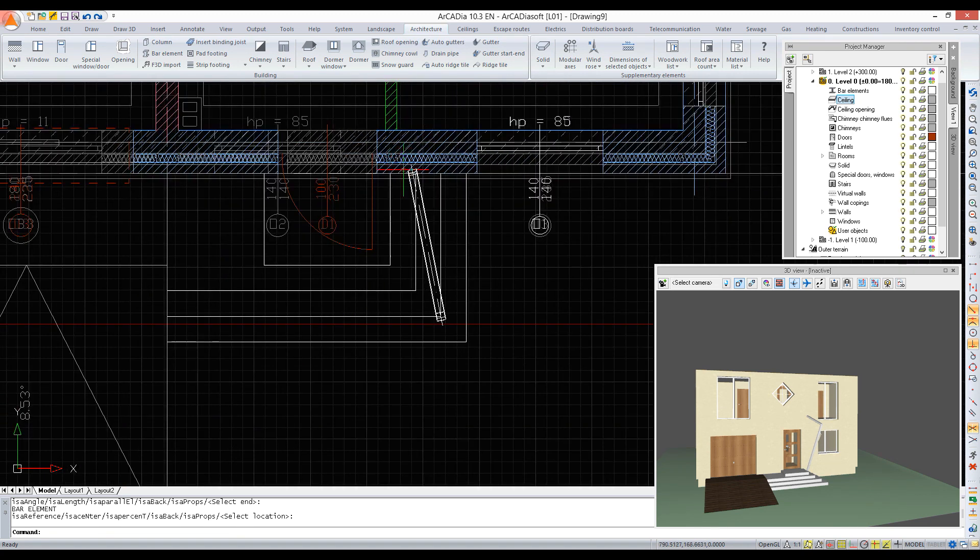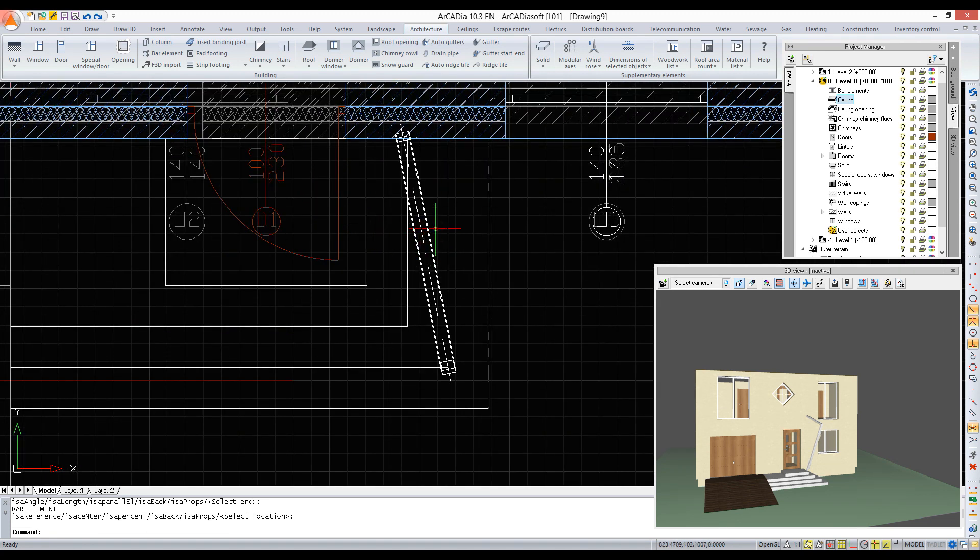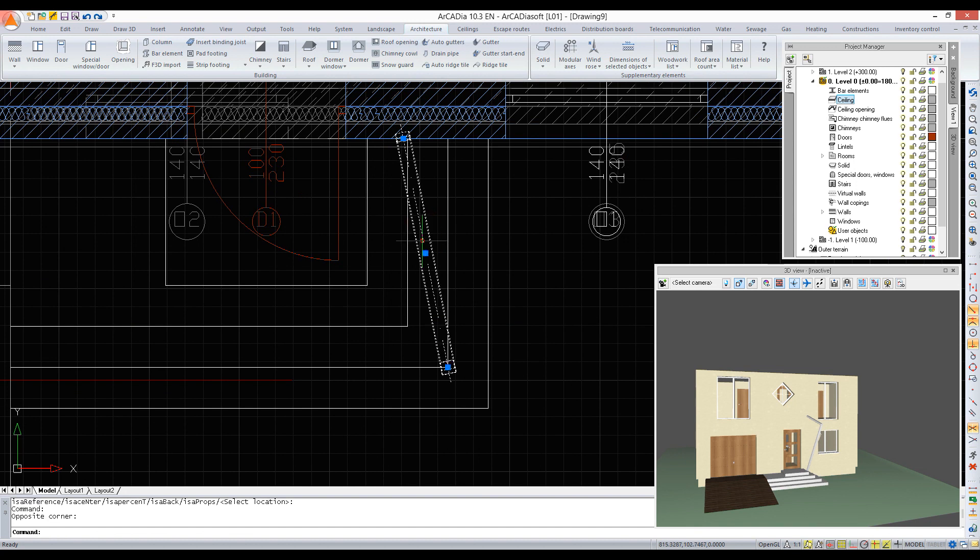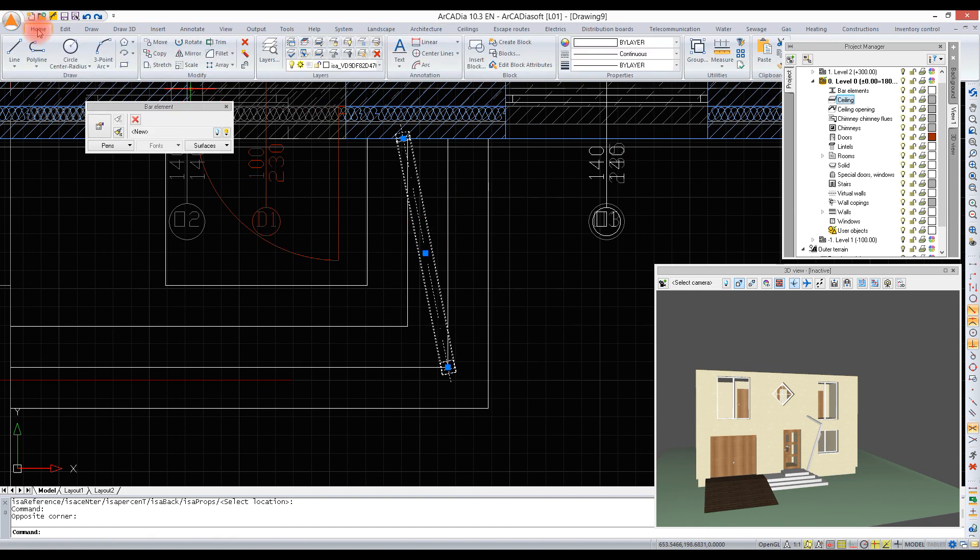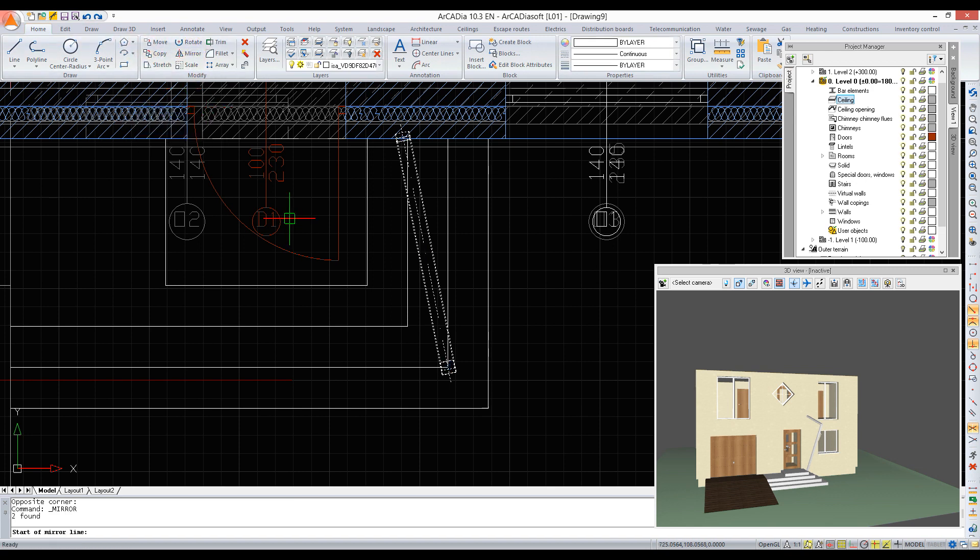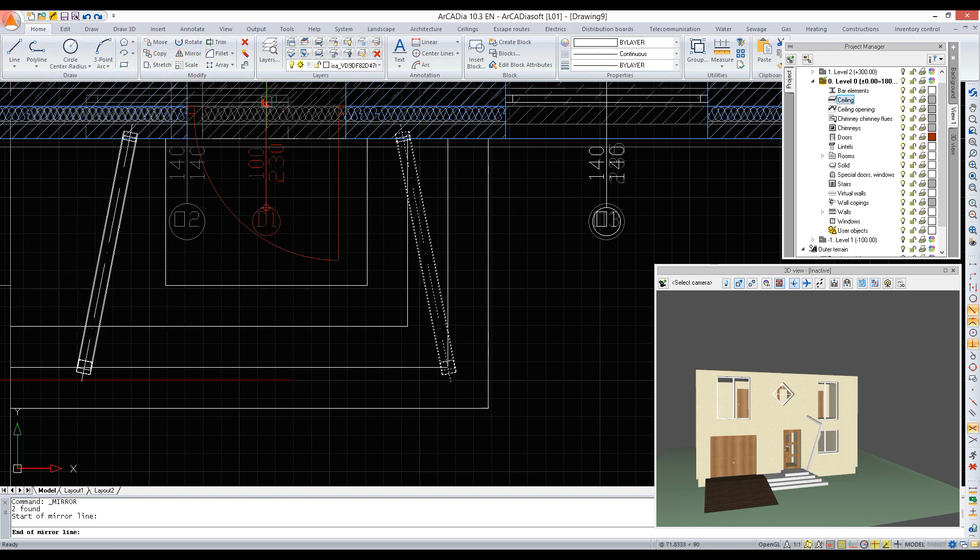If we have a symmetrical structure, we can turn the element using the mirror option. The option is on the start ribbon. We show the reflection line and choose to leave the original elements in the document.